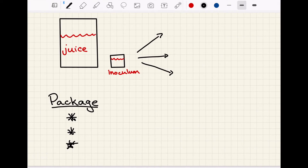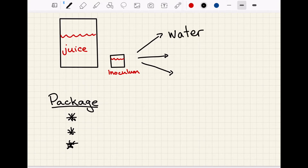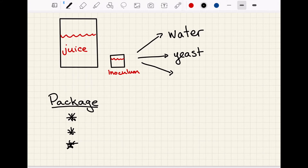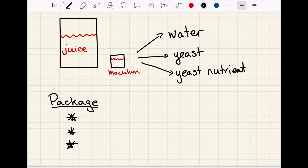When we're making wine, we ultimately want to take our juice and ferment it into wine, and typically we do that by adding an inoculum. An inoculum is made up of several things: water, which is what we mix everything up in, and yeast, which is the main component that ferments sugar into ethanol. We will also typically add a yeast nutrient to keep the yeast happy during fermentation.